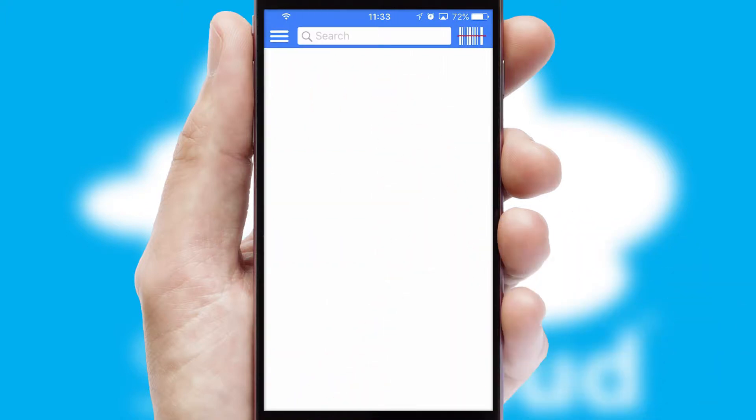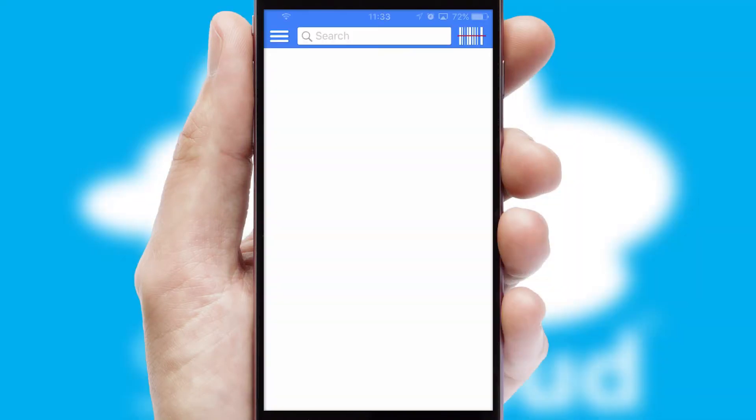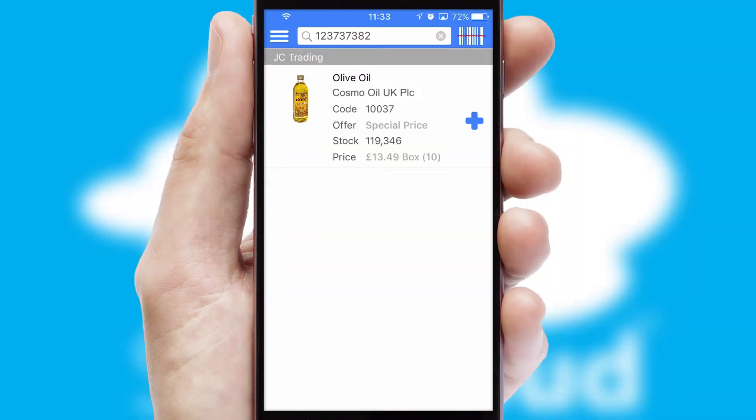Products can also be easily located and ordered by scanning any type of barcode or QR code.